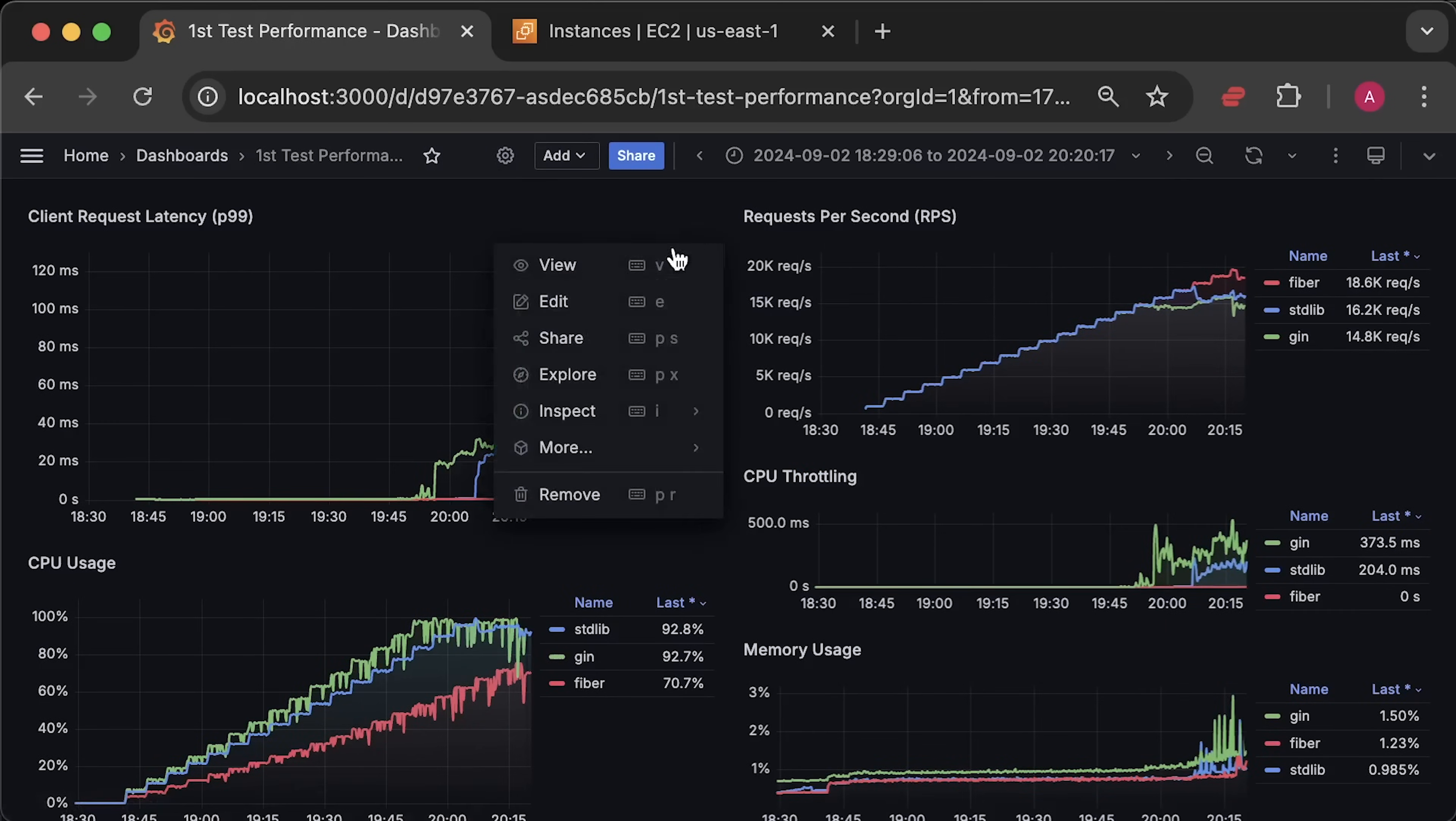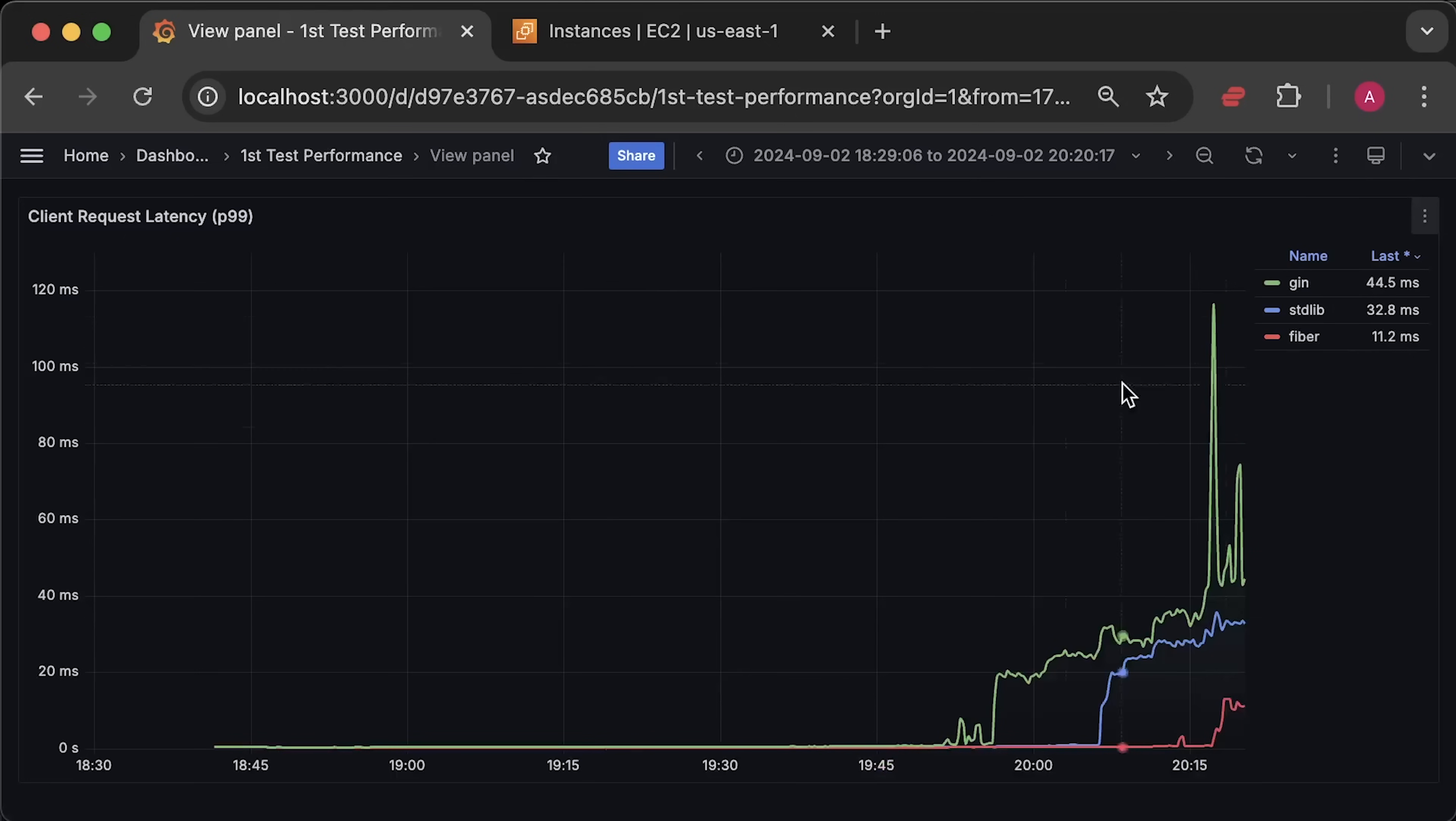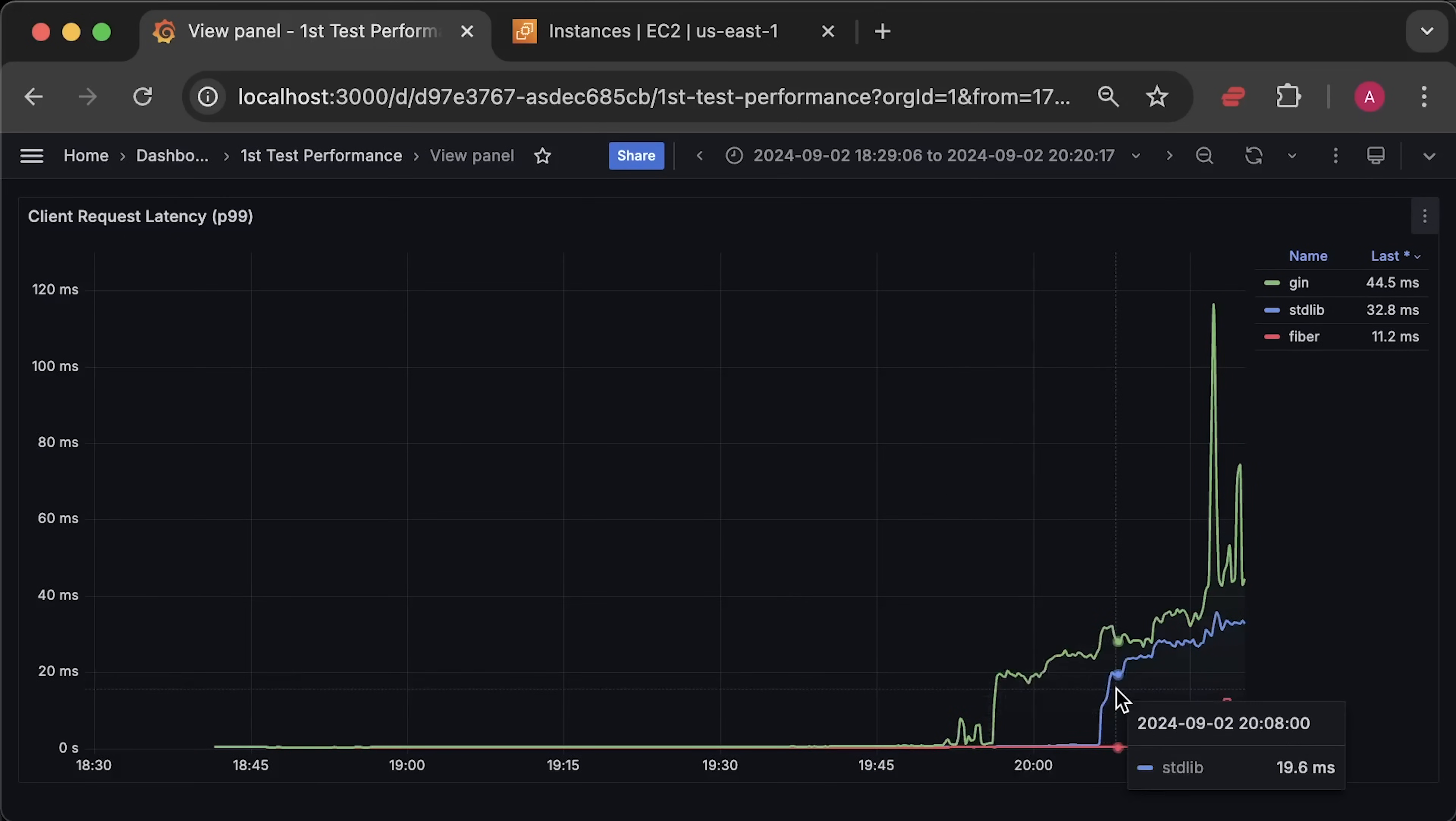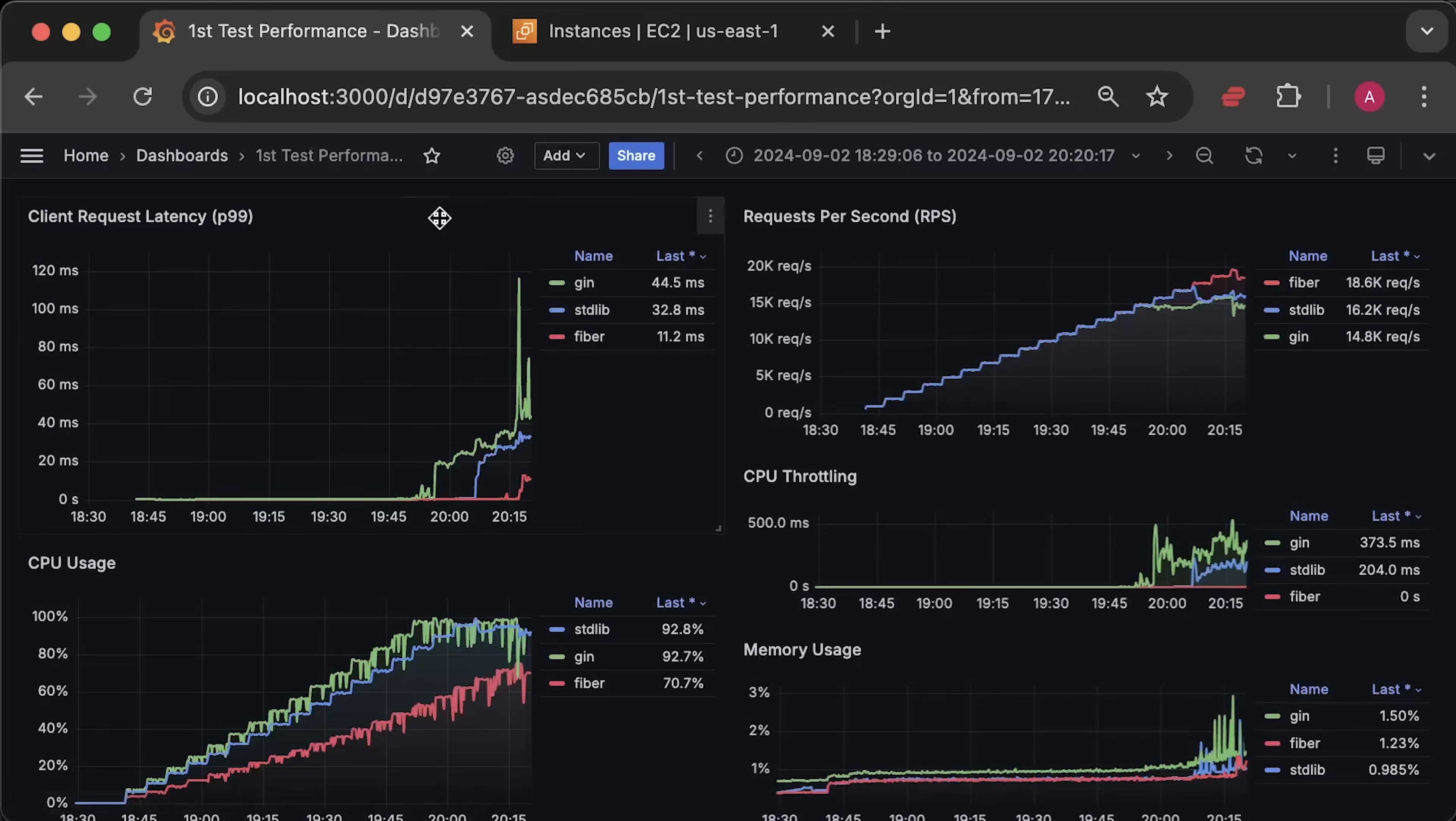Next is the latency measured from the client side.